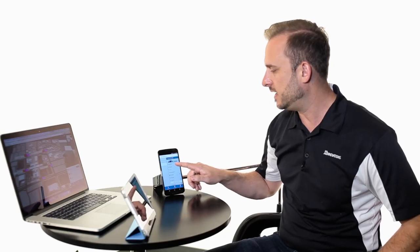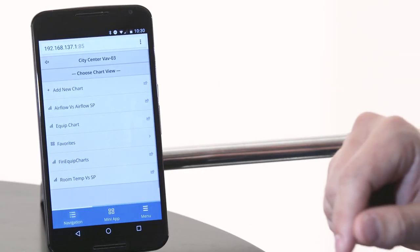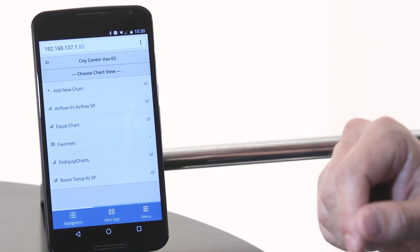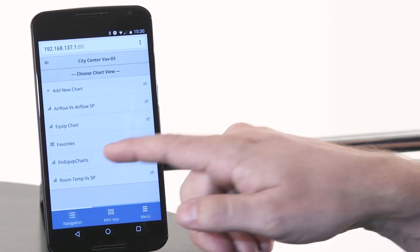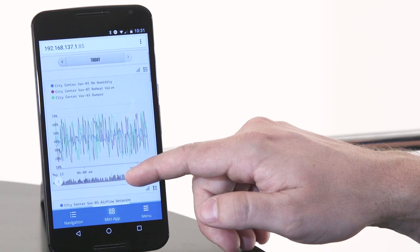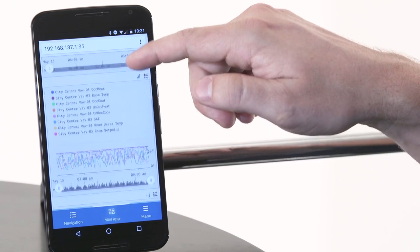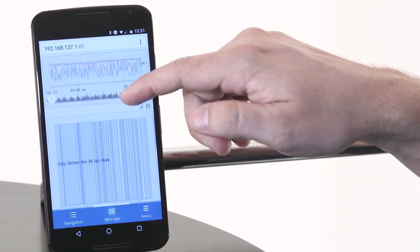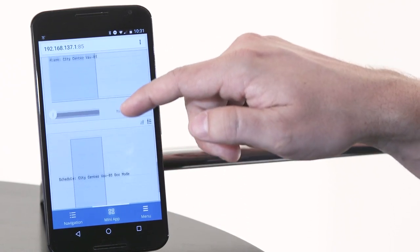Now let's go to the smart menu and find the historian app. Currently we're at VAV number three for City Center. In the historian app, you'll notice these are all the favorite histories that users created. Let's look at all the histories for this particular VAV — it shows all the points and lines them up on a chart. I'm on my phone right now and I'm scrolling up — it finds all the points, the boolean points, what the schedule's doing, and it shows all the alarms.